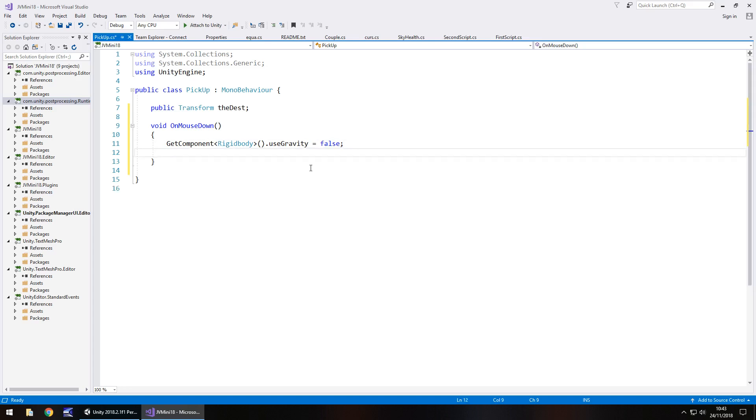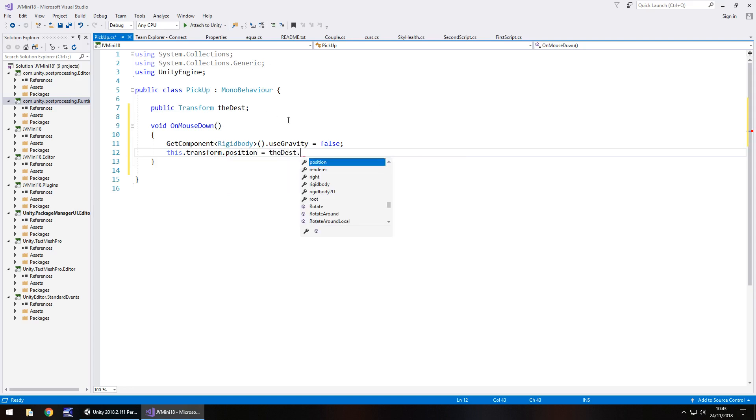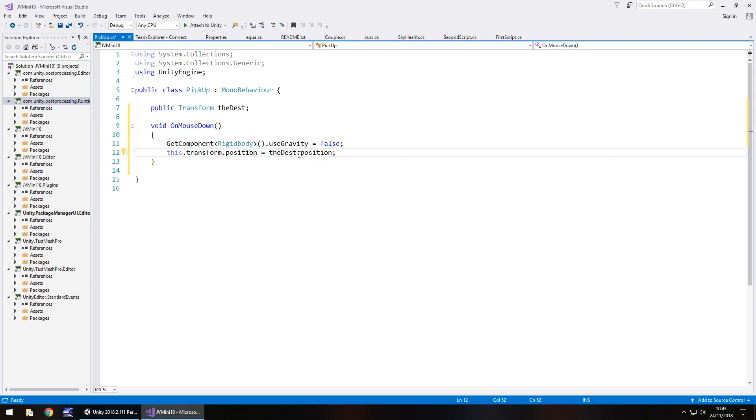So get component, in brackets rigid body, close spiky bracket open close bracket dot use gravity equals false. So you can see we're just turning off the gravity, we're not turning off the rigid body, we're just turning off that gravity. Next thing we need to do is change the transform position. So move the position of whatever object we're picking up. It will be this dot transform dot position equals the dest dot position. So all we're doing is moving the transform position of it to this one which is in front of us.